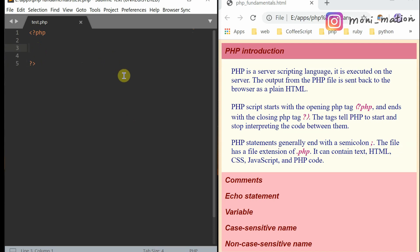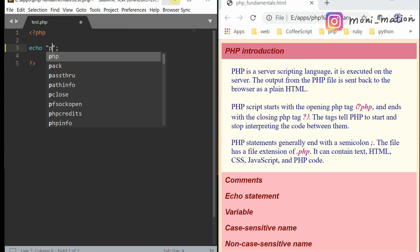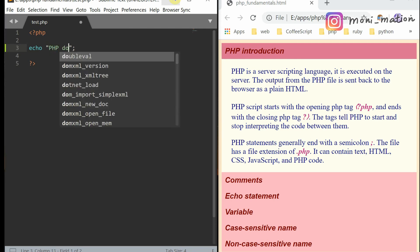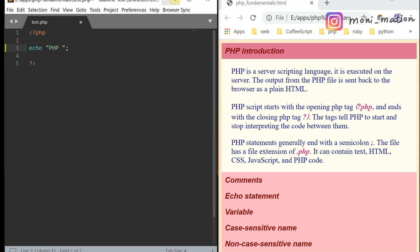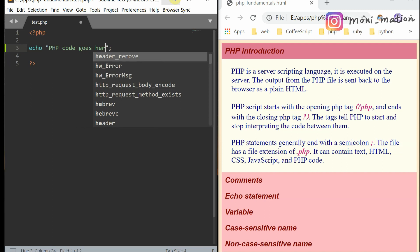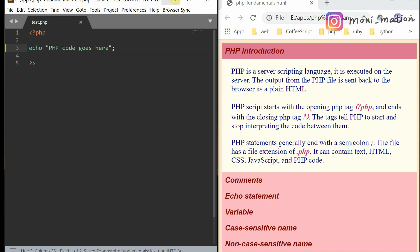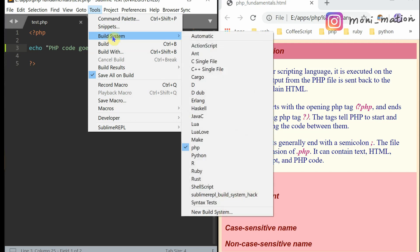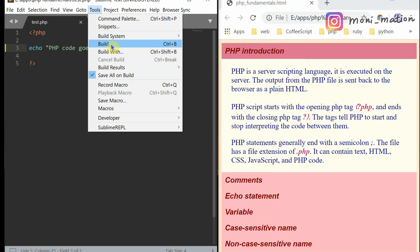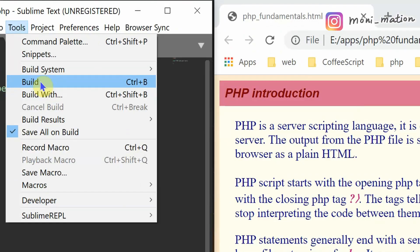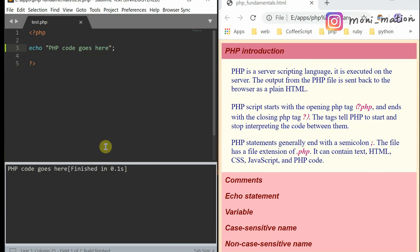Let's write some code. Save it. And then run the code to Build System and then click the box PHP and then click Build. The hotkey is Ctrl plus B. Output: PHP code goes here.